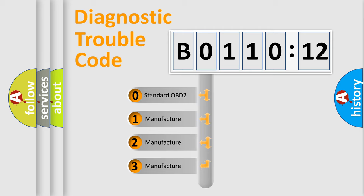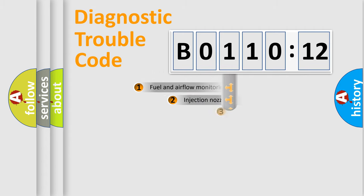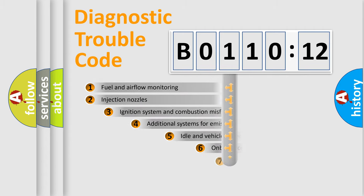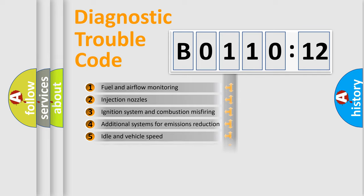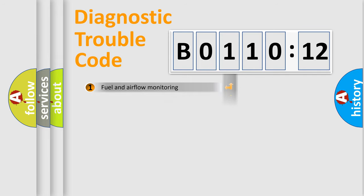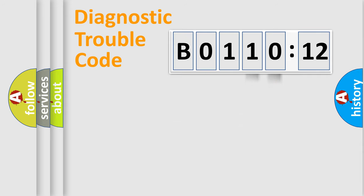If the second character is expressed as zero, it is a standardized error. In the case of numbers 1, 2, 3, it is a more prestigious expression of the car-specific error. The third character specifies a subset of errors. The distribution shown is valid only for the standardized DTC code. Only the last two characters define the specific fault of the group.